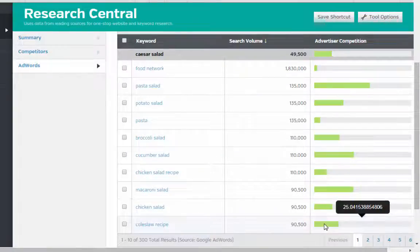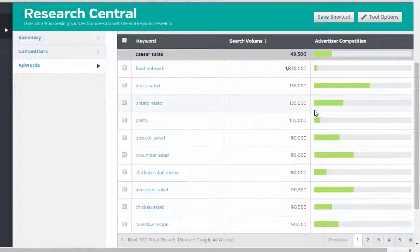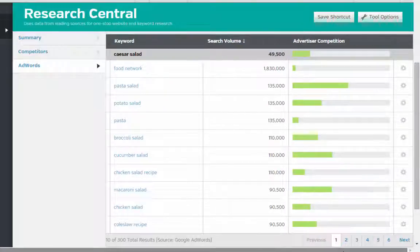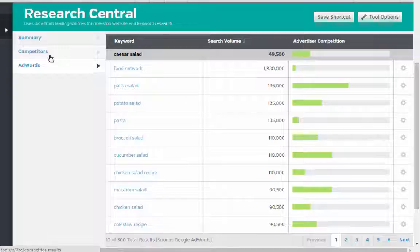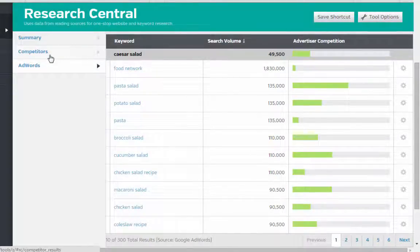And then you get some alternative words for Caesar salad — broccoli salad, cucumber salad, potato salad. That's Raven Tools: another option, another way to figure out some good keywords, find out your competition, and just become a better person overall.